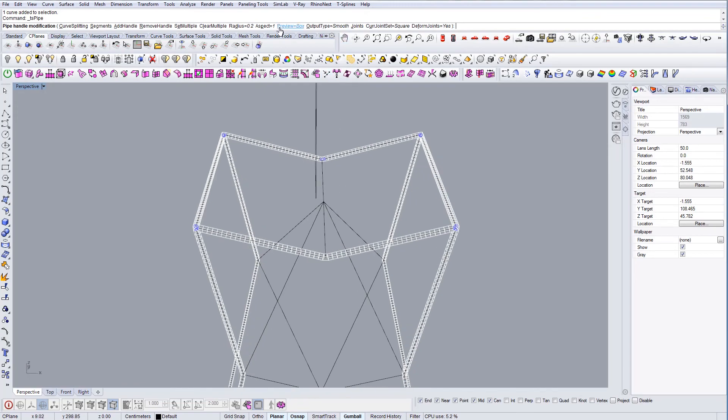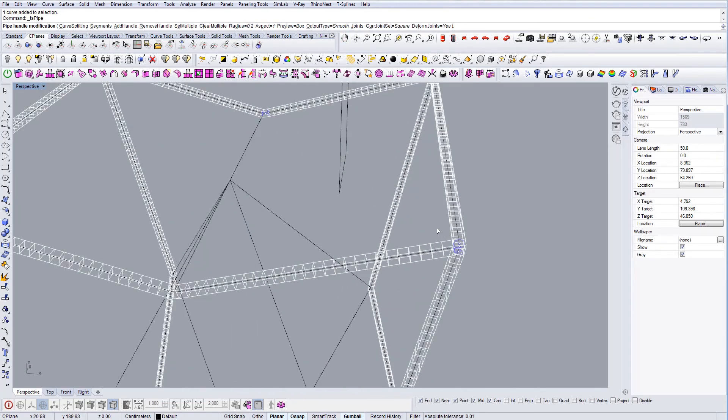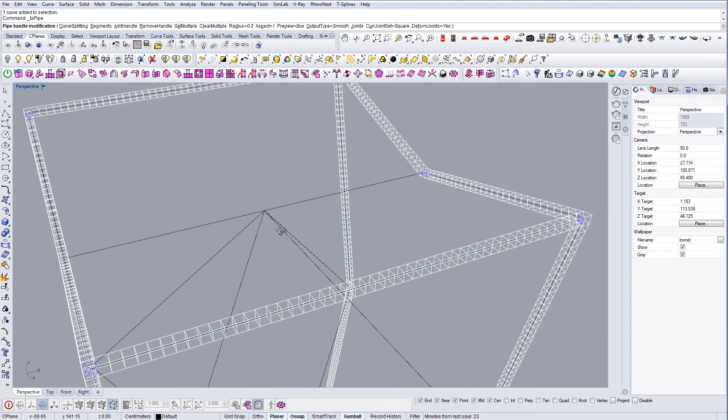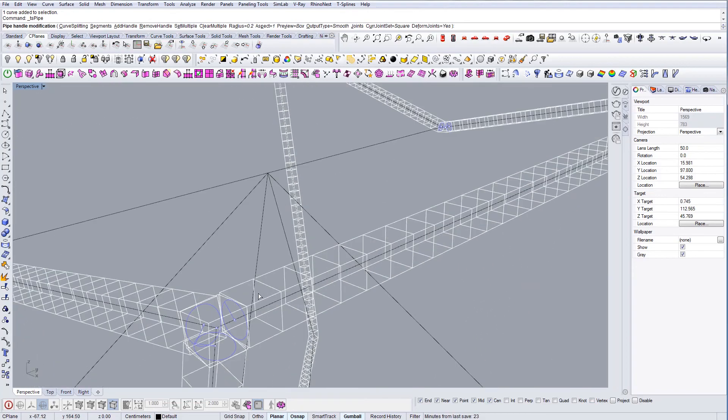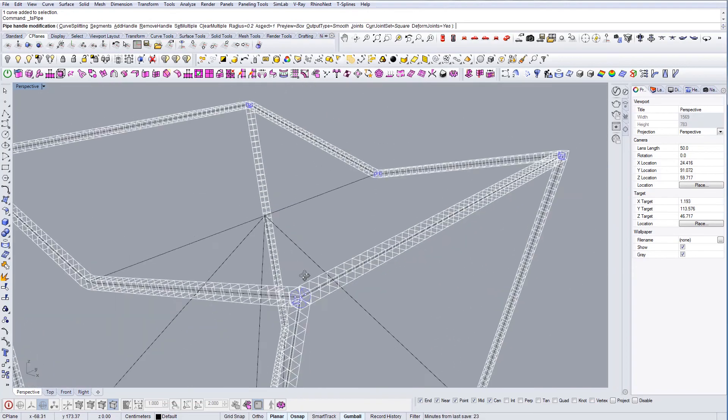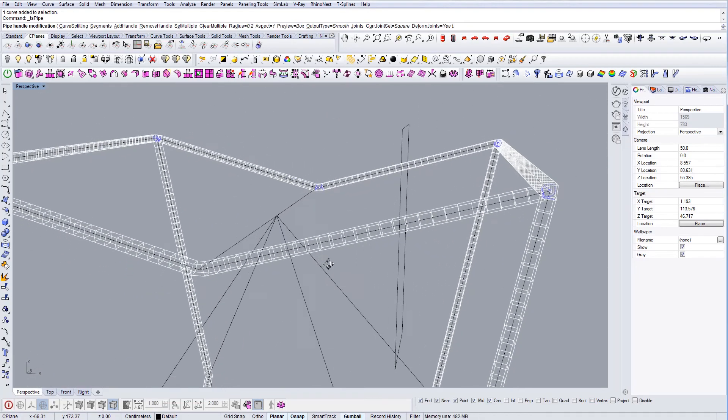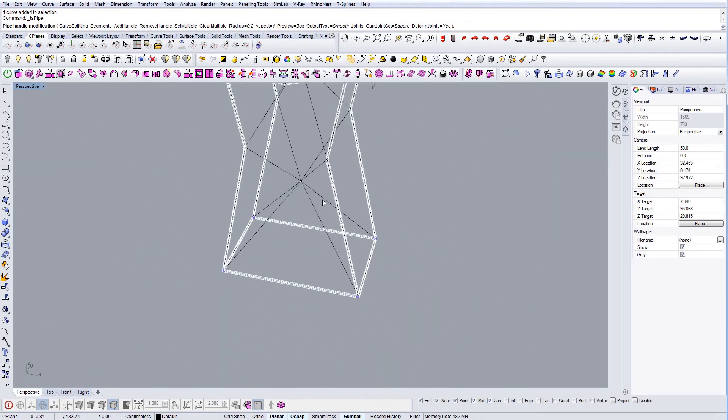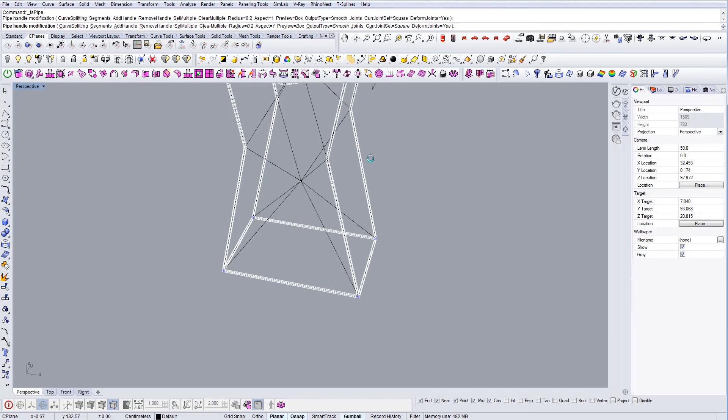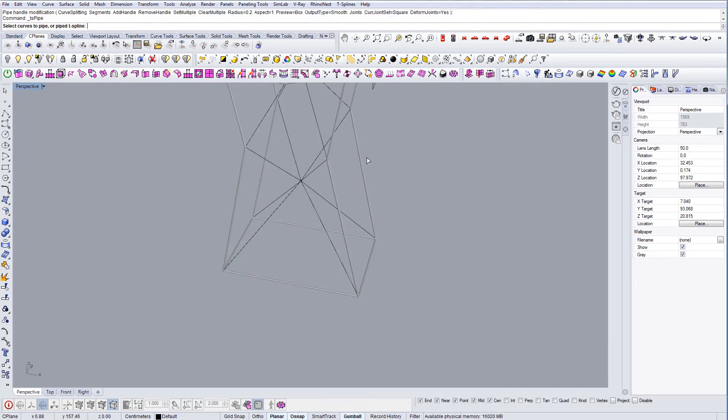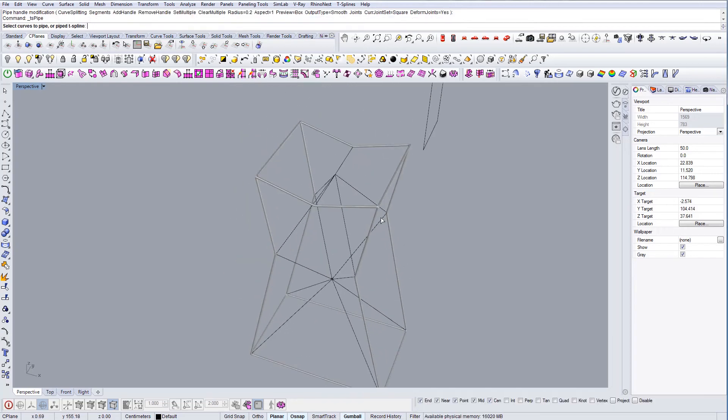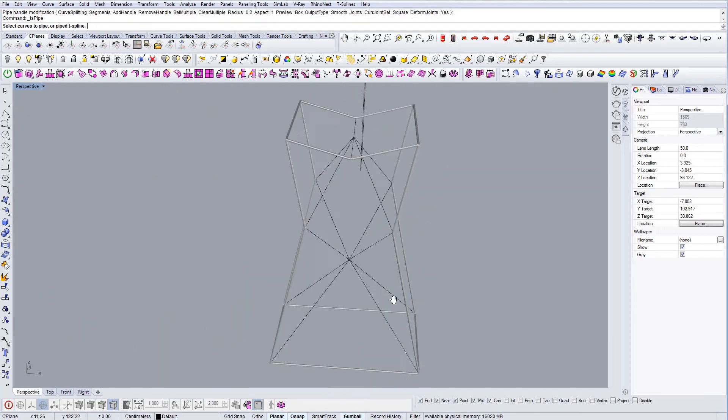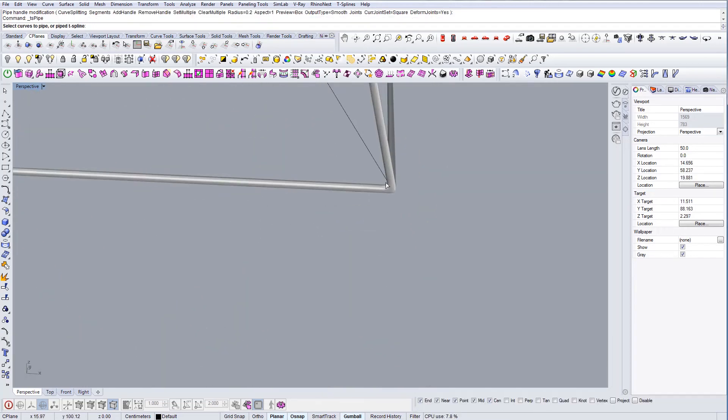And let's do the pipe command from these planes. Radius is set to 0.2, which is nice. Let's see, okay, everything looked good. And let's execute the command. And we have the smooth corners now.